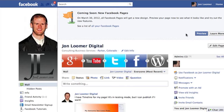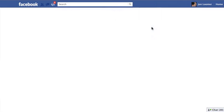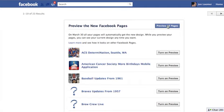And there will be much more to come. So when you get this message, first of all you see a list of your Facebook pages. If you click that, you could preview all of your pages all at once, so you would not need to go one by one and turn on the preview.